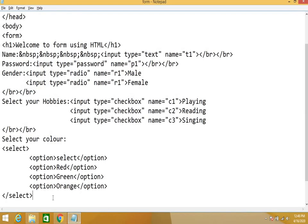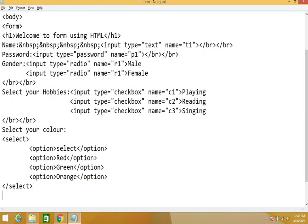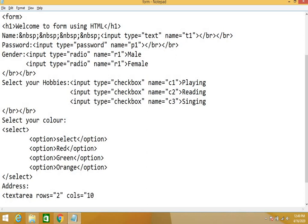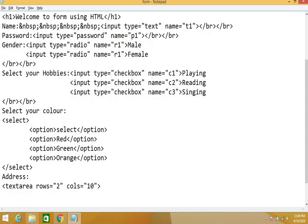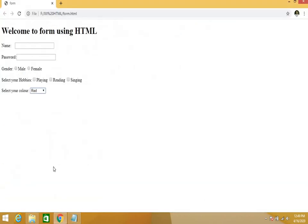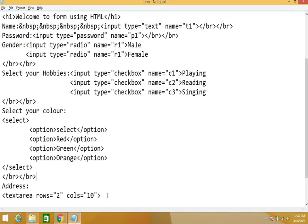After that, text area. Text area is basically used to enter the multiline text. Address: textarea. Let's see. Just apply the br tag over here so that the next element should come on to the next line. This is the address.